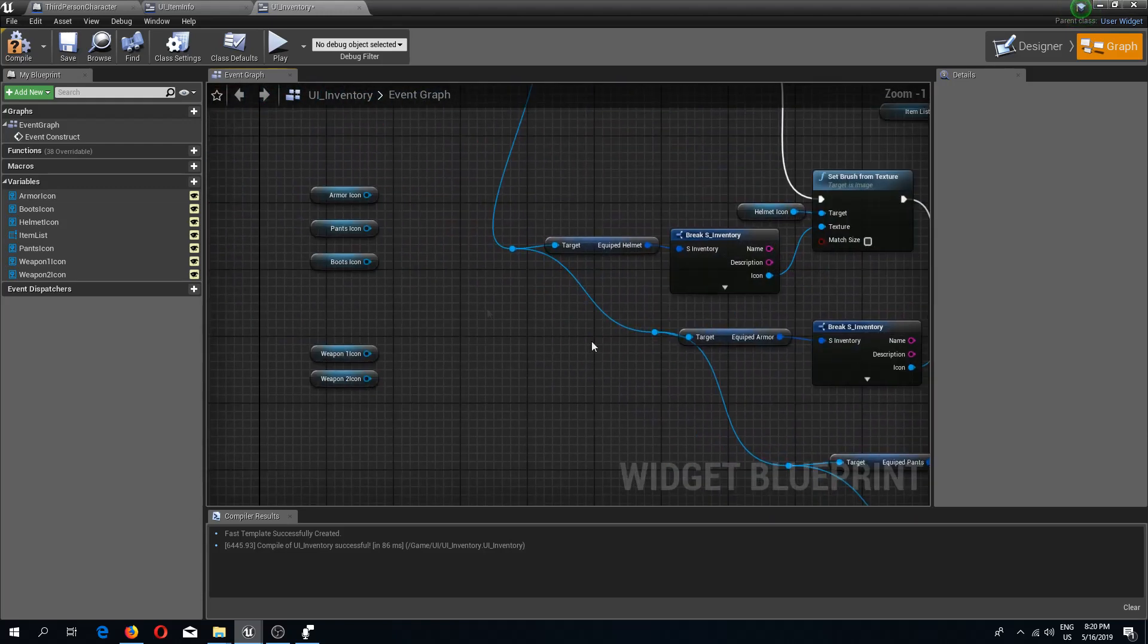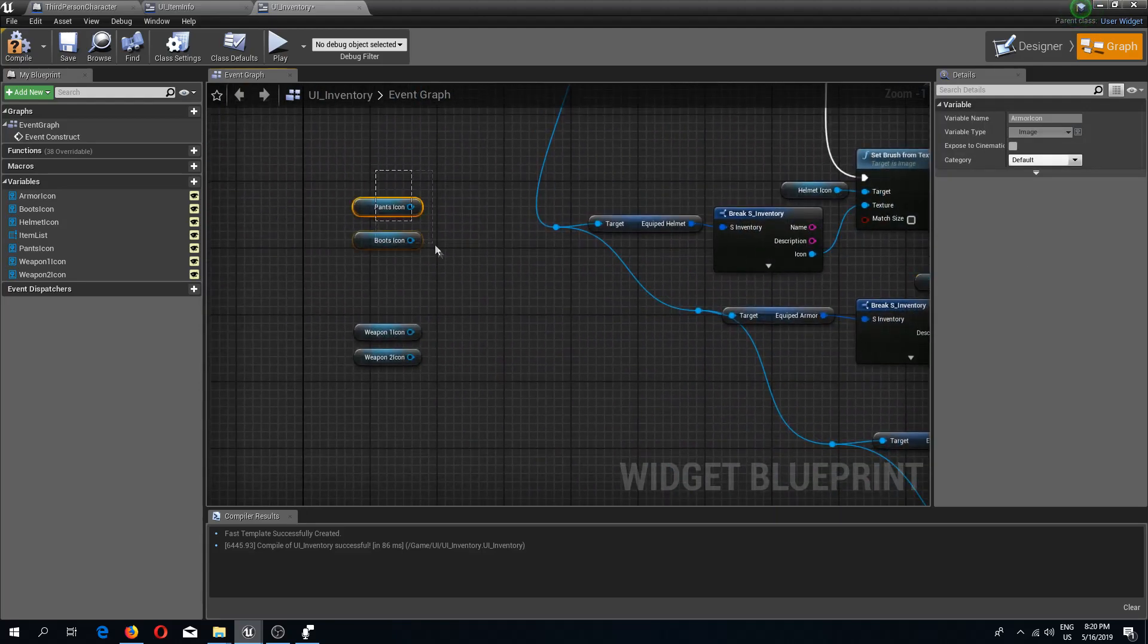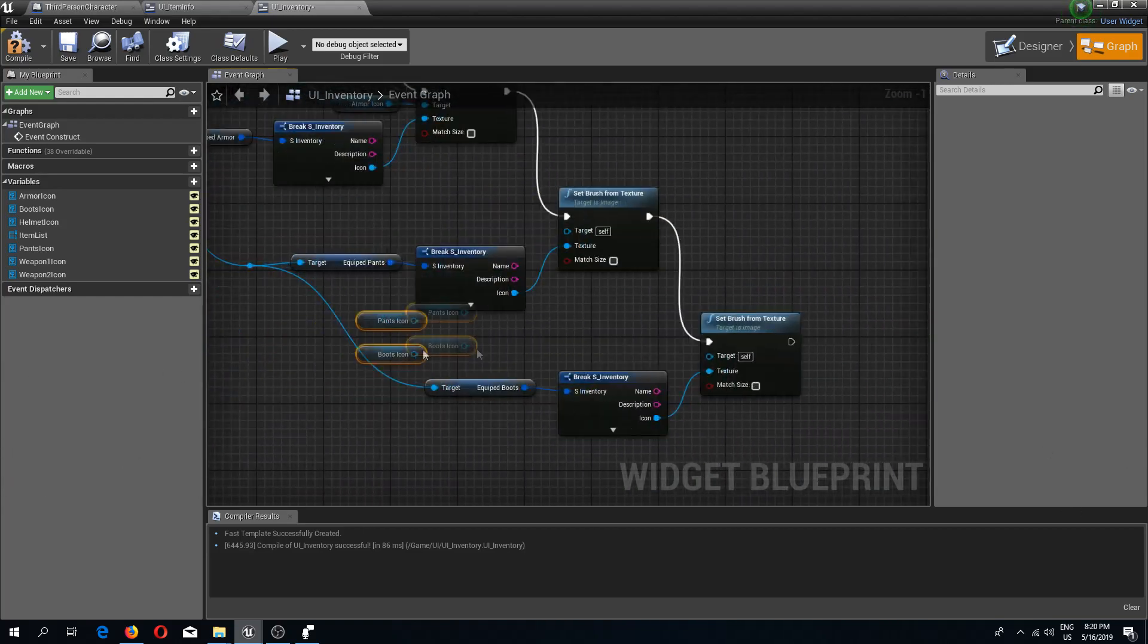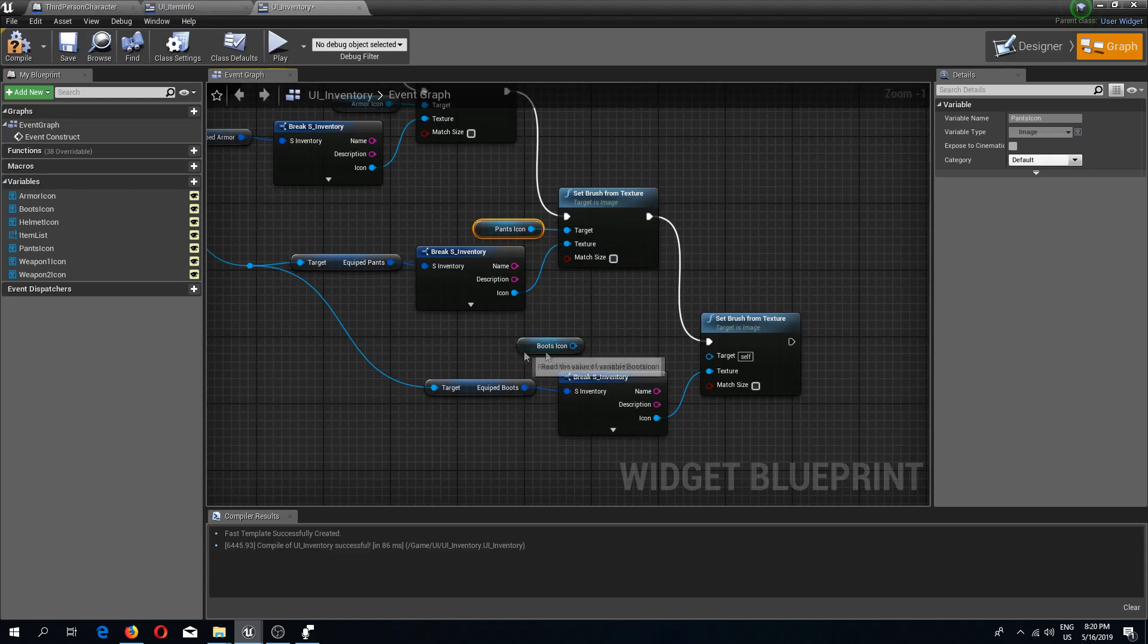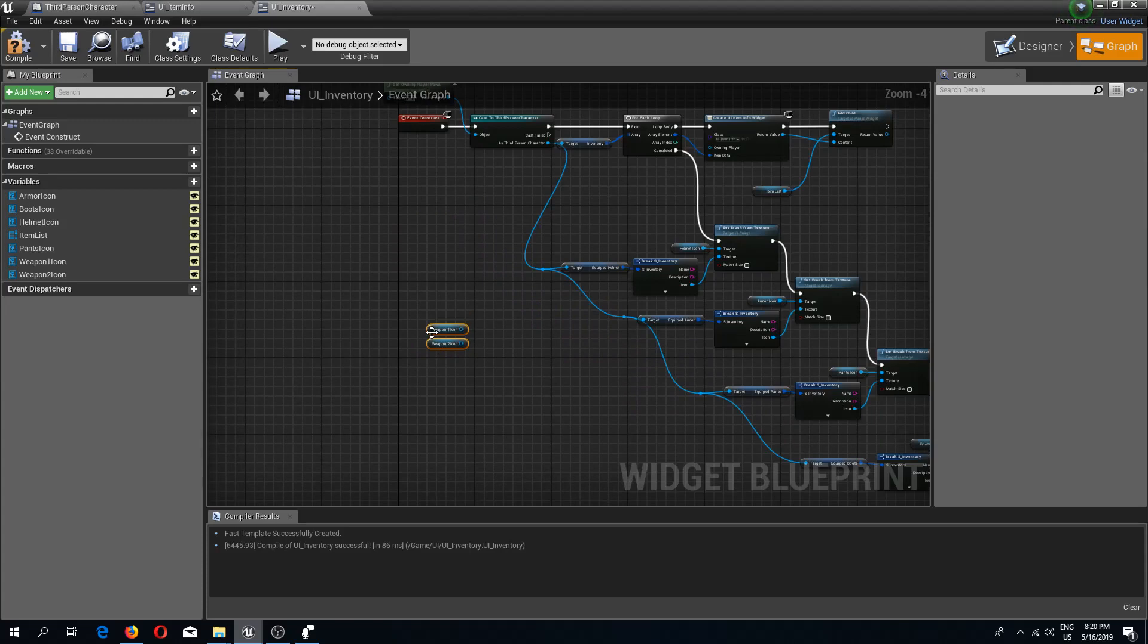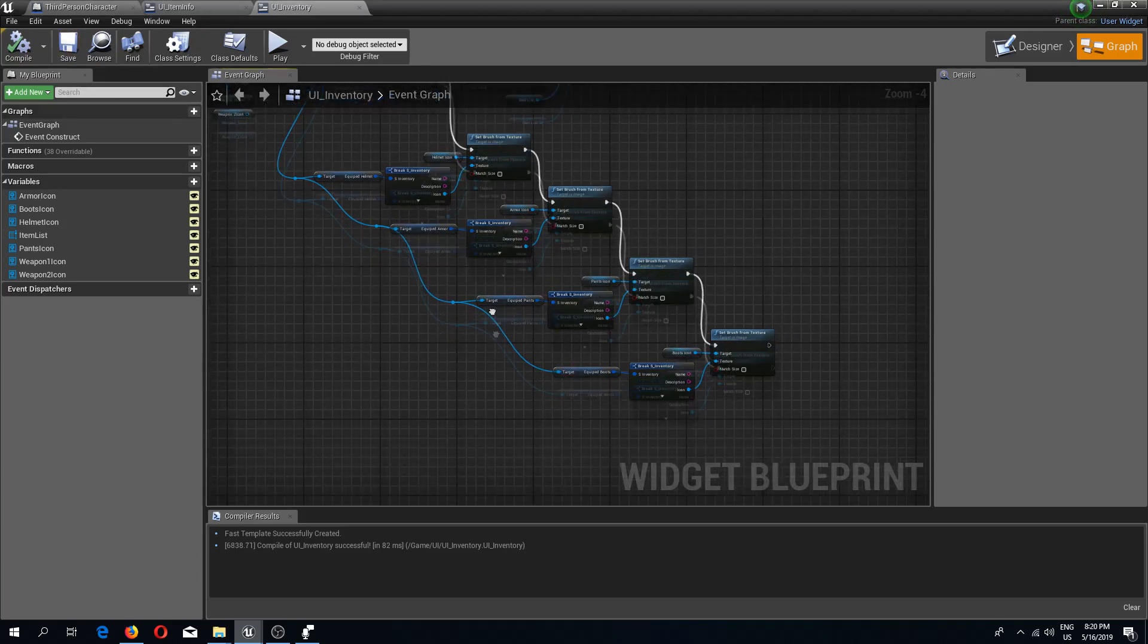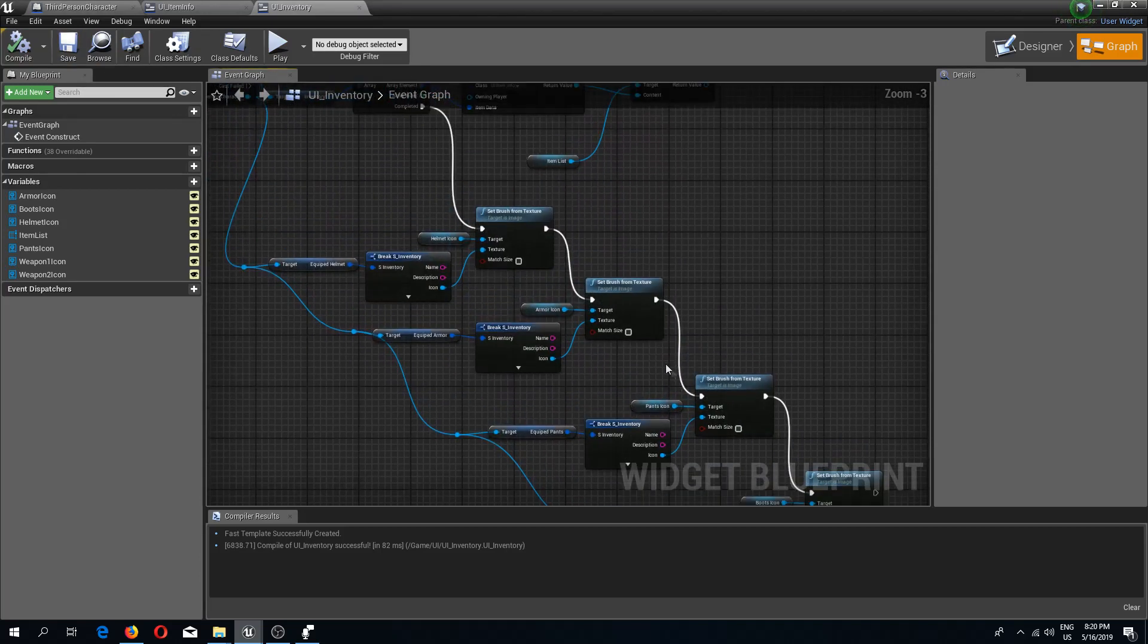Now for the armor, we need this armor icon for the set brush from texture. And these two as well, pants and boots. For now these rest of these two I'm going to leave here and I'm going to deal with them probably in the next video. I can compile and save this and this should be good.